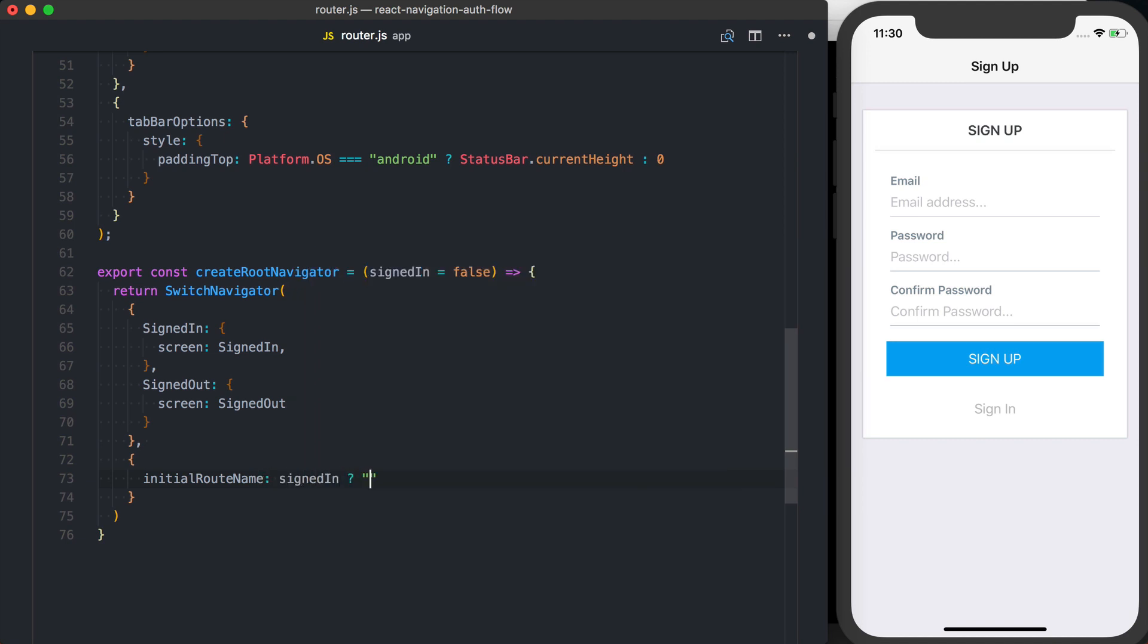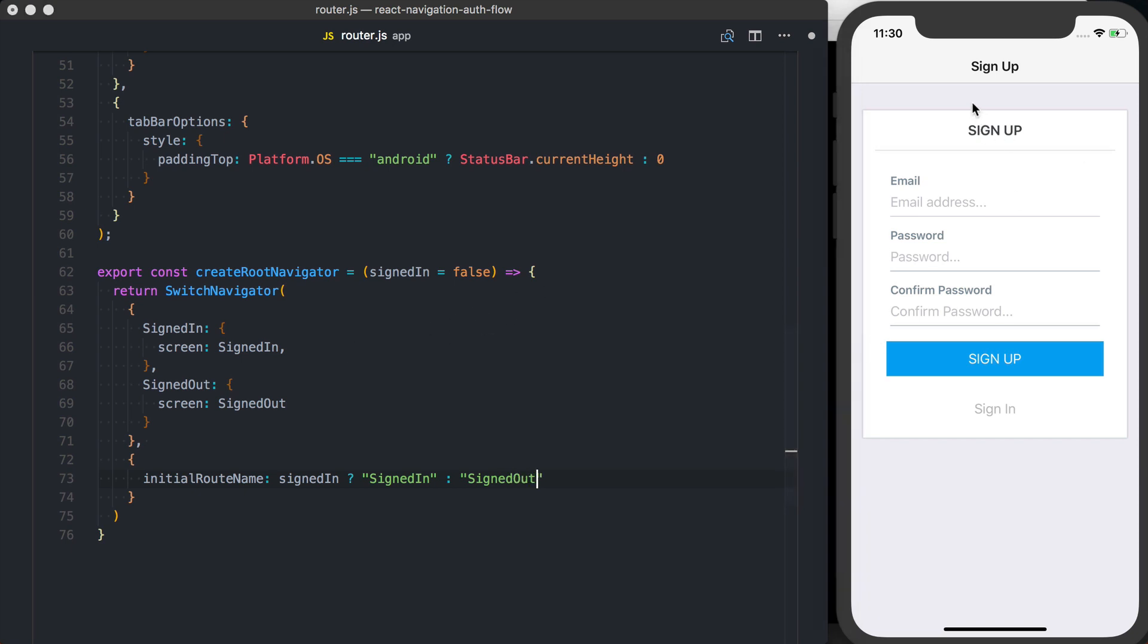Otherwise, the initial route should be signed out. And that'll give us this interaction we've currently got, where when the application refreshes, it's going to show us the correct screen.